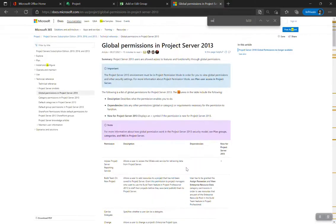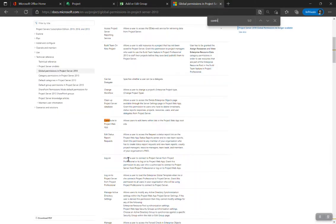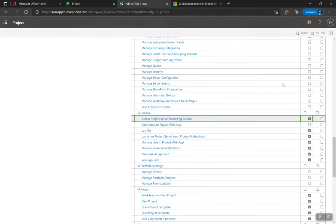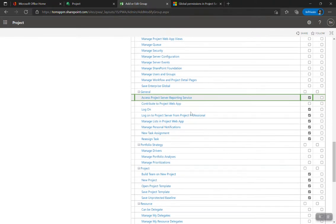Found it — 'Contribute allows a user to edit items within lists within the Project Web App root site.' This allows some admin features you definitely don't want project managers doing. For instance, if they have Contribute to Project Web App they can actually change the theme for Project Online — I've seen a couple of companies experience that. So do not allow that. Access to Reporting Services is fine; logging on from Project Professional — yes, definitely allow that.